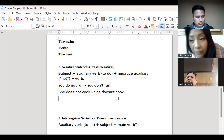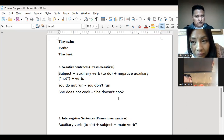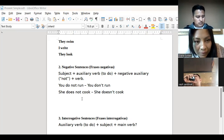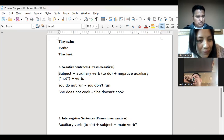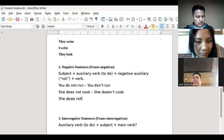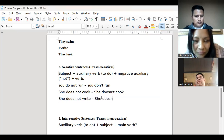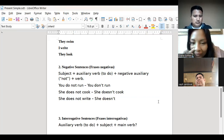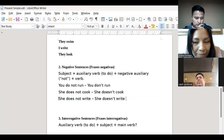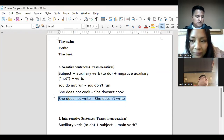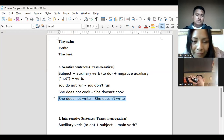Diana, empieza tú. — She does not write. She doesn't write. Very good. How do you say that in Spanish? — Ella no escribe. Very good. El siguiente, Diana: you do not speak. You don't speak.